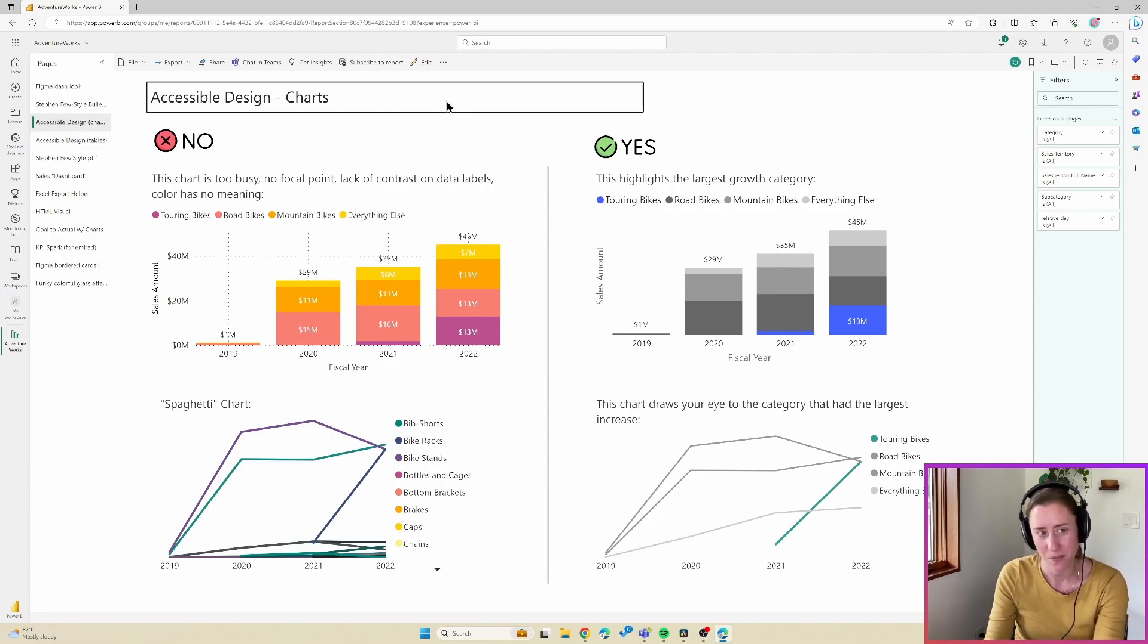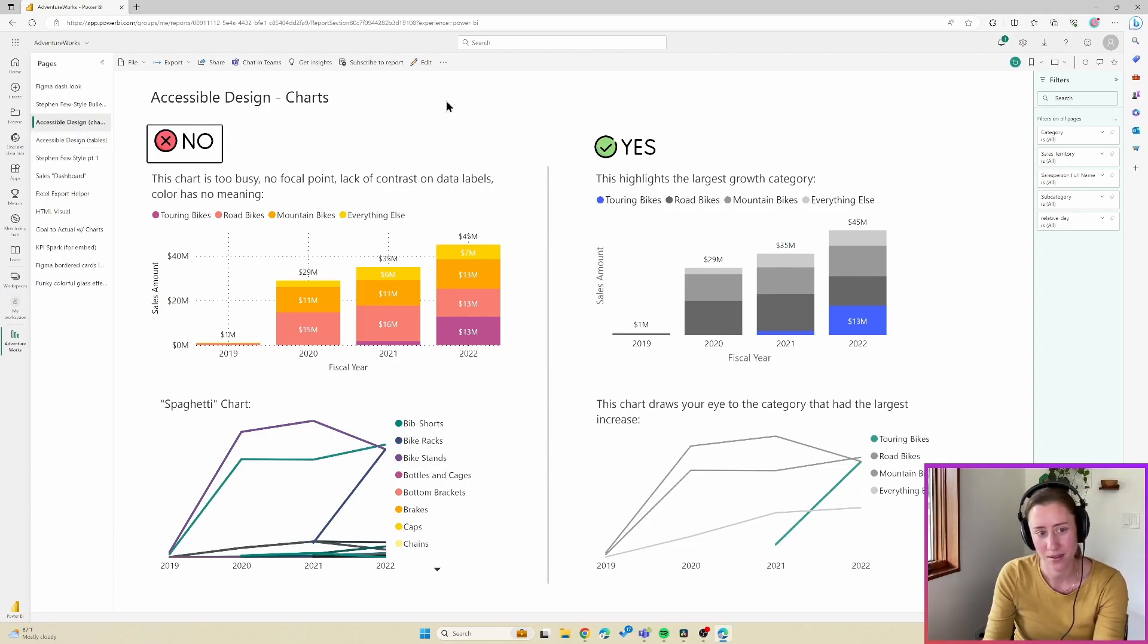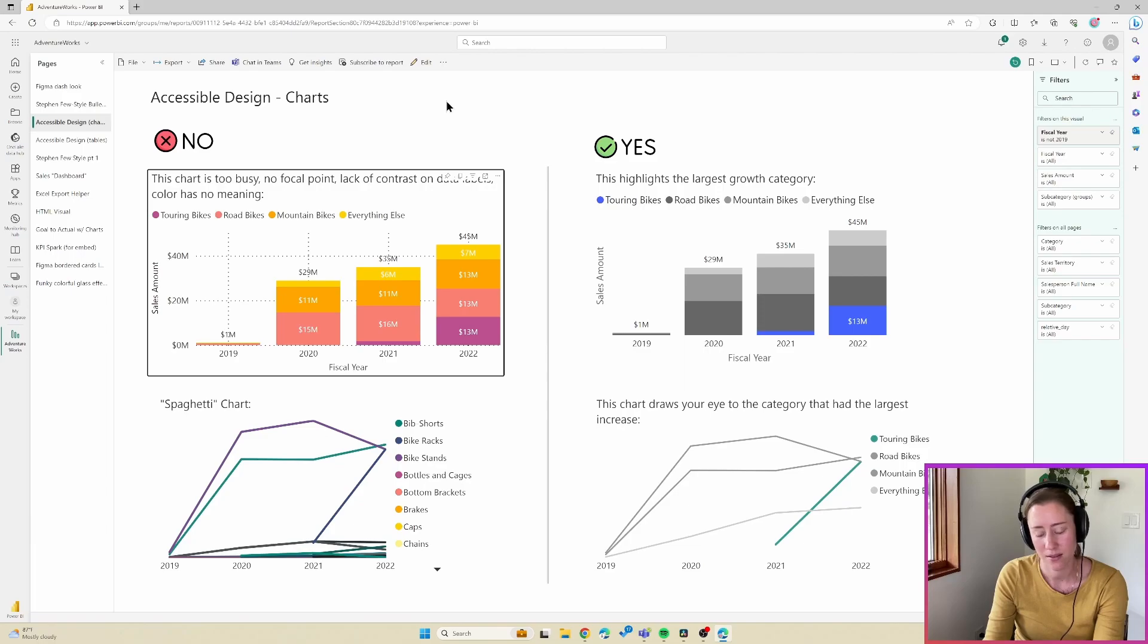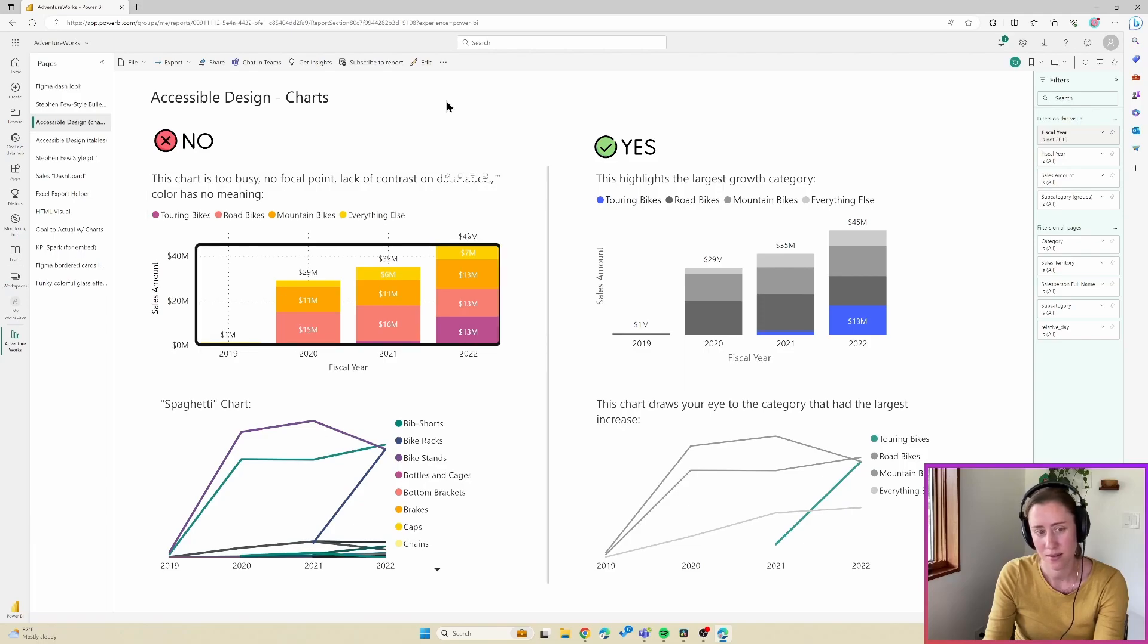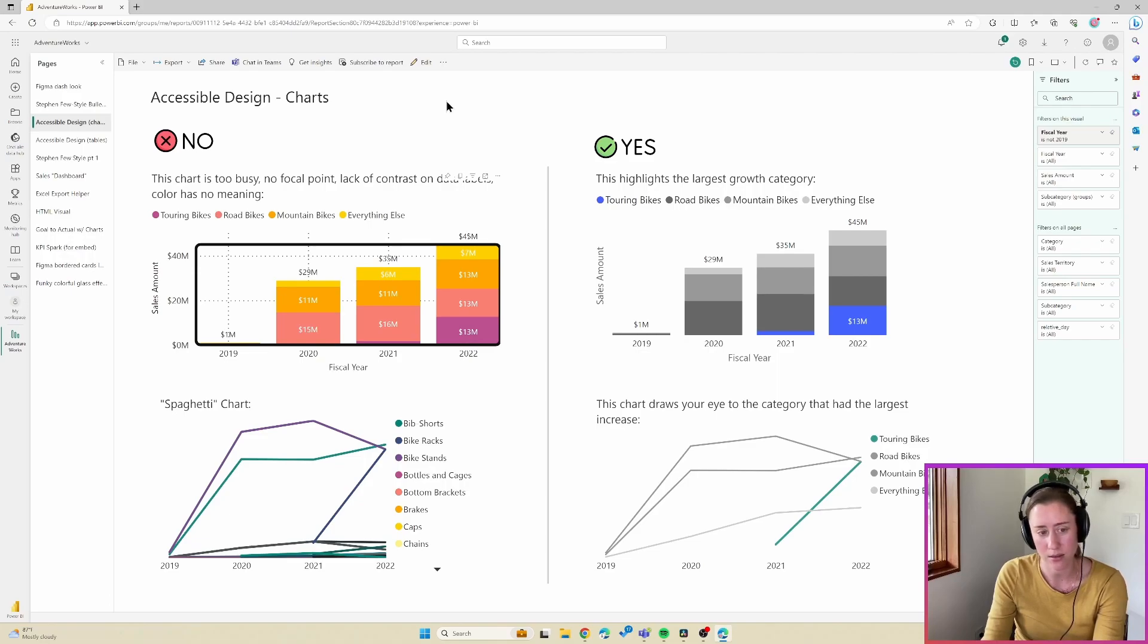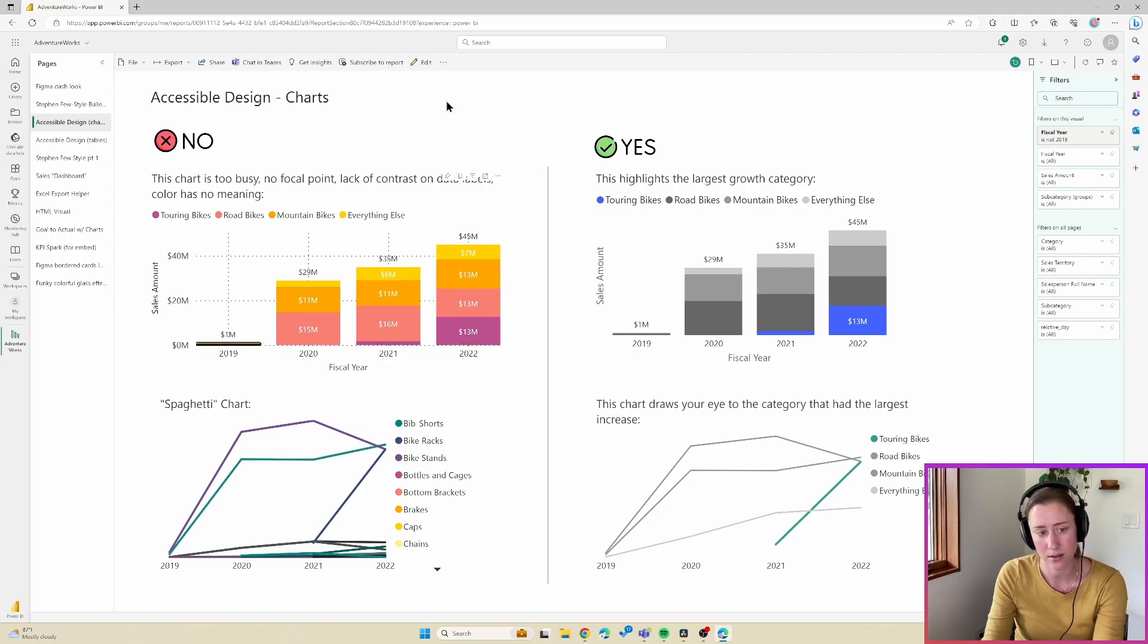So I've got the data selected. Now if I do enter again, it should let me select something inside the visual to read.